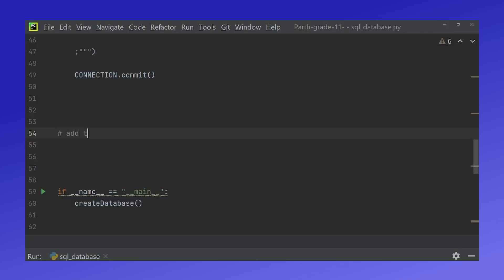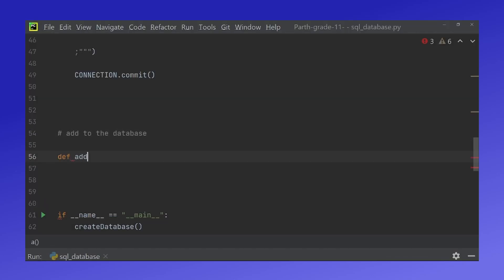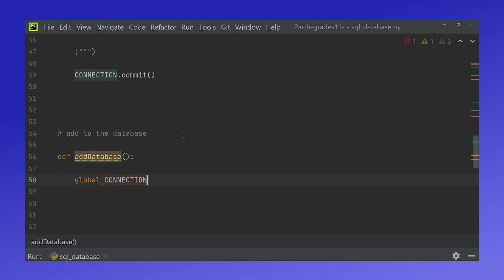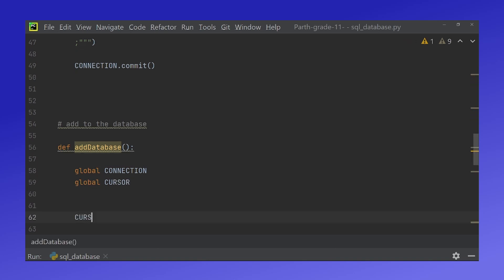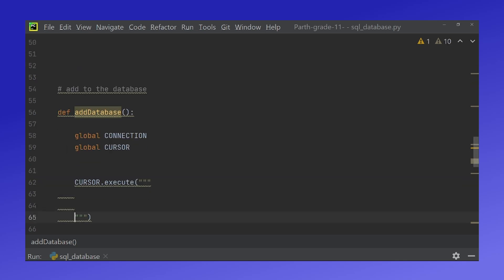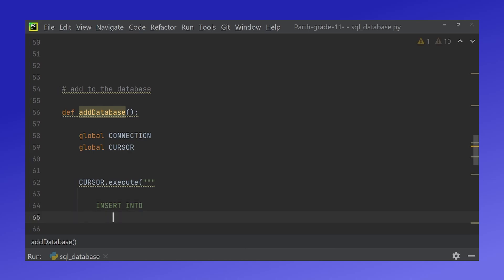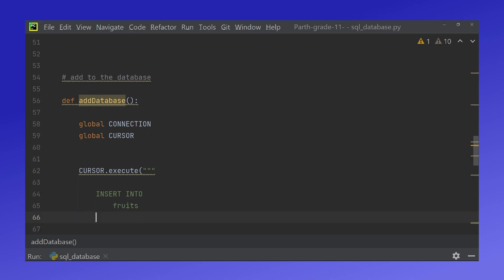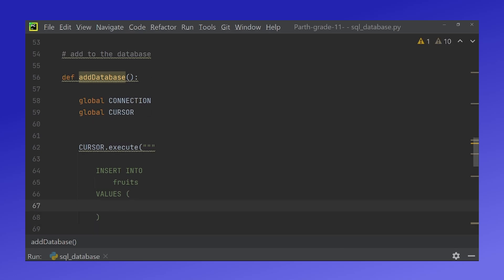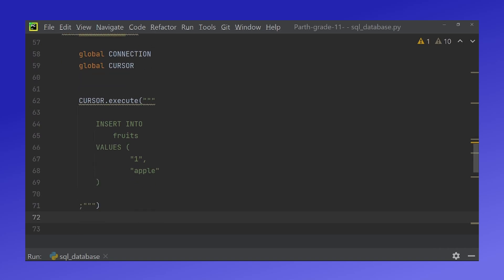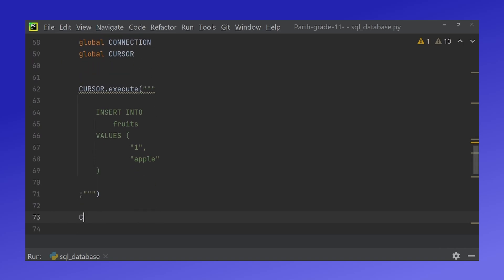Next let's add to the database. You have to do once again global in the two variables connection and cursor into cursor.execute once again the three quotation marks and a semicolon. This time we say insert into fruits which is the name of our database values and for the name of our database. Now outside we have to do connection.commit to actually update these changes to the database.